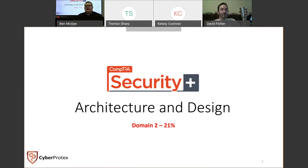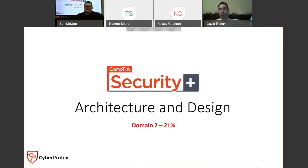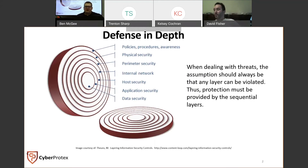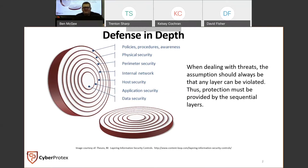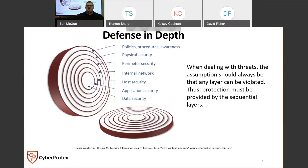With this domain, it's all about how you implement a secure system, thinking through security with physical and logical access controls. One of the things displayed on screen is the defense in depth approach. Defense in depth is designed so that if you breach one layer, you're met with another control. When dealing with threats, the assumption should always be that any layer can be violated or broken through — thus, protection must be provided by sequential layers. One thing you'll learn in cybersecurity is that there is no one-size-fits-all security solution.